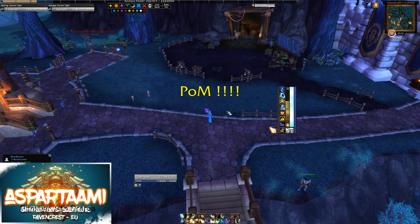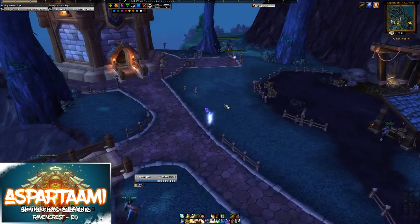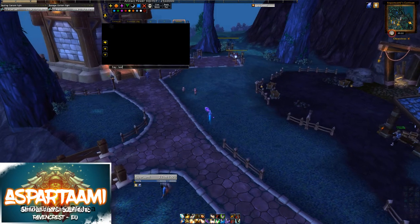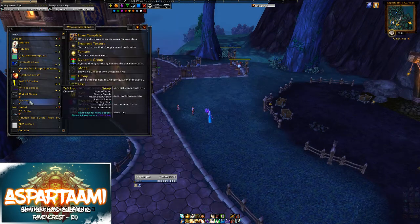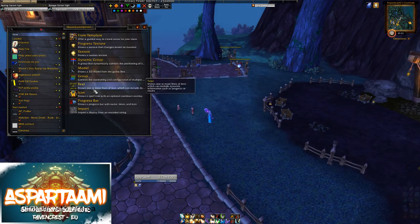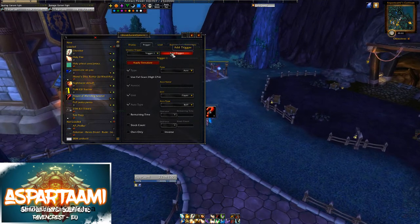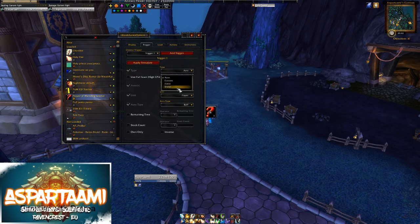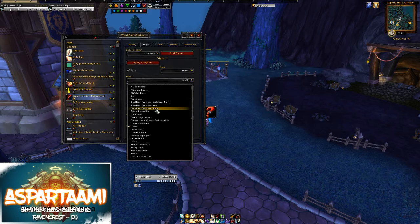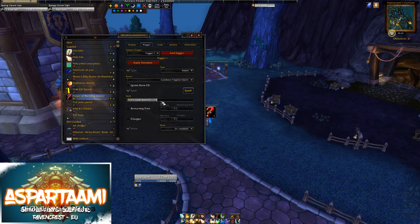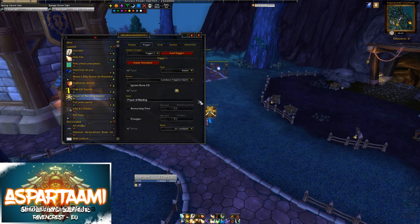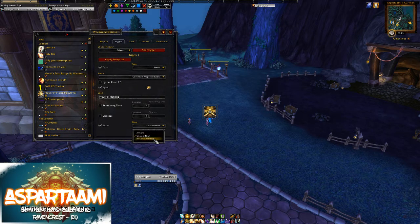Last but not least, I'm gonna show you how to do a basic WeakAura so you'll get the idea of what we're dealing with. You type slash WA to open up the options, then go to the New window and press Icon. We're gonna name this 'Prayer of Mending Tutorial'. First we go to Trigger, select Status, then Cooldown Progress Spell. In the spell field we write Prayer of Mending - no typos - and it finds it, gives us the Prayer of Mending icon, and we set it to show when it's not on cooldown.